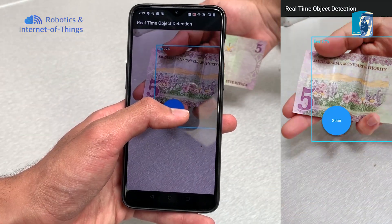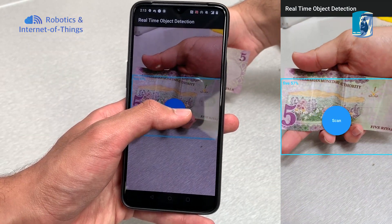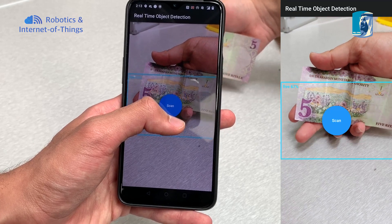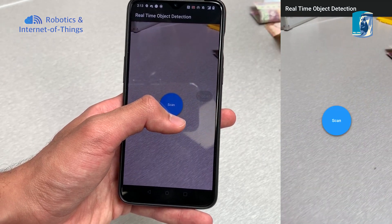We are pleased to announce the currency detection application, which was supervised by the Robotics and Internet of Things Lab and was part of the CS489 course for deep learning and neural networks. This app is a deep learning project that uses smartphone cameras to help visually impaired people recognize currencies using sound. The currency is detected using the camera and then narrated to the user by clicking the scan button.